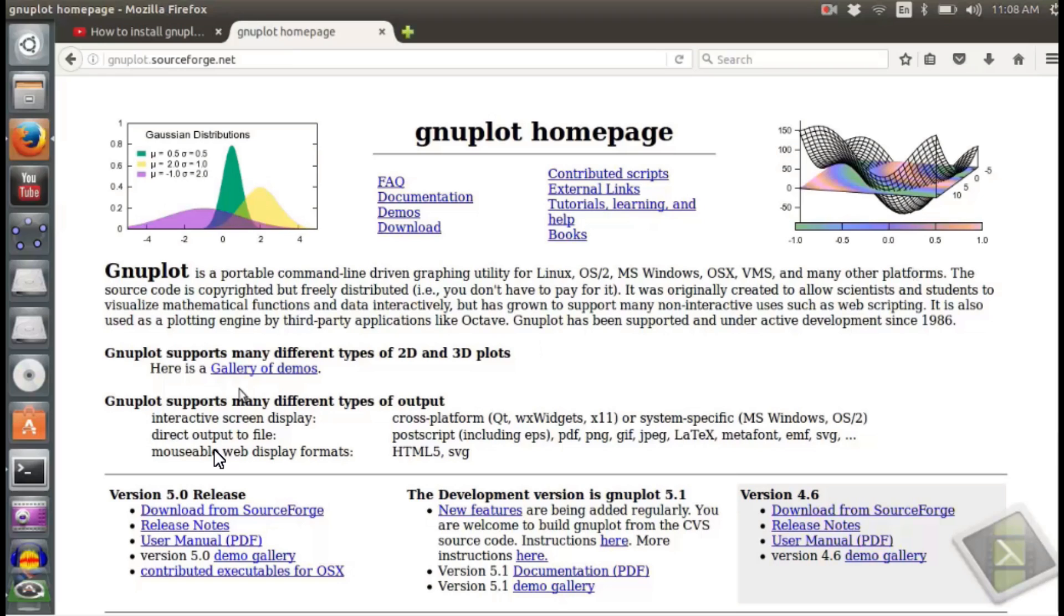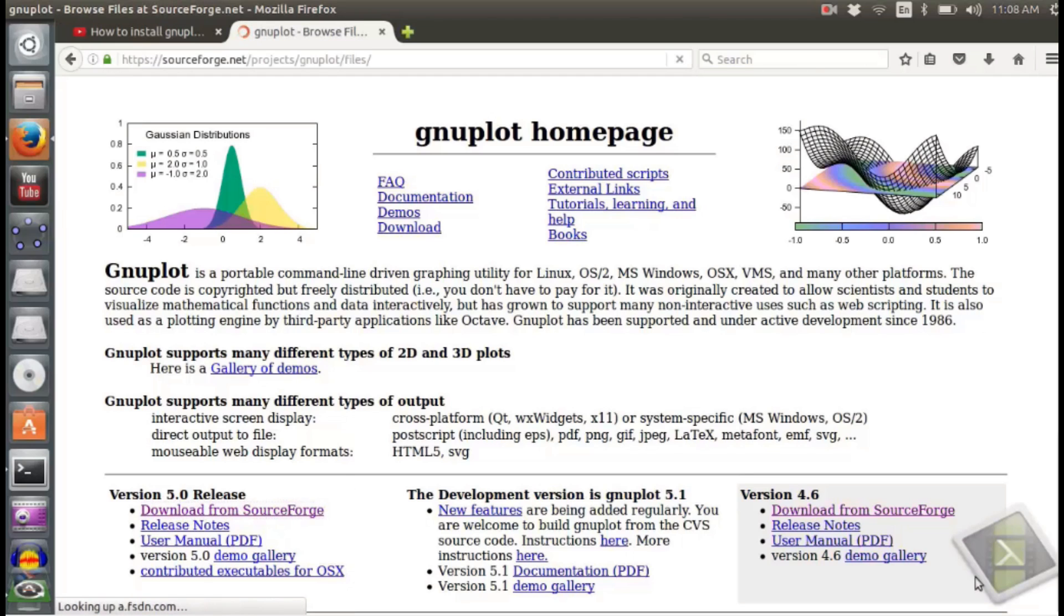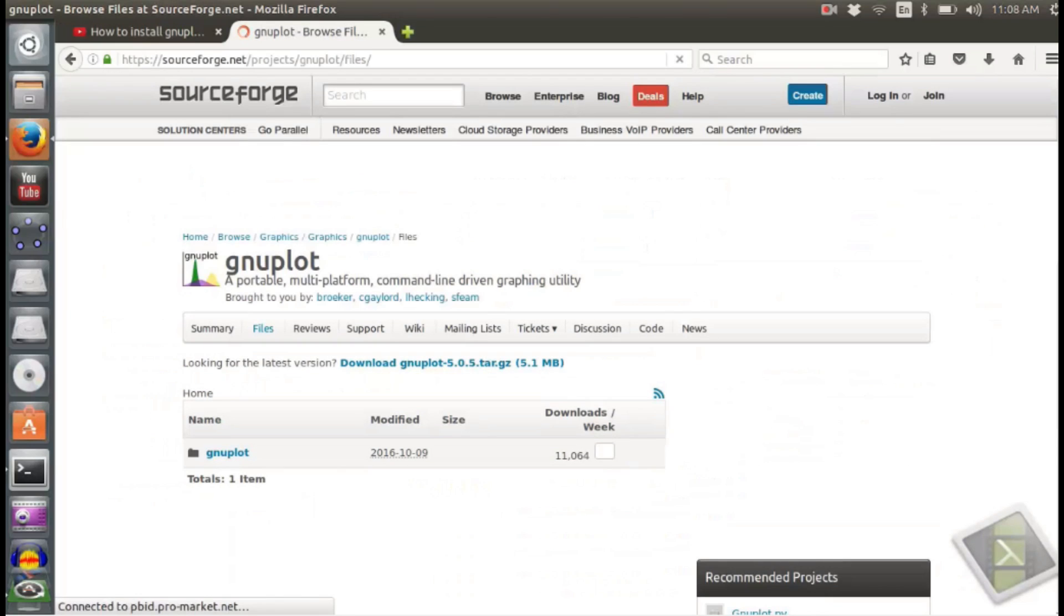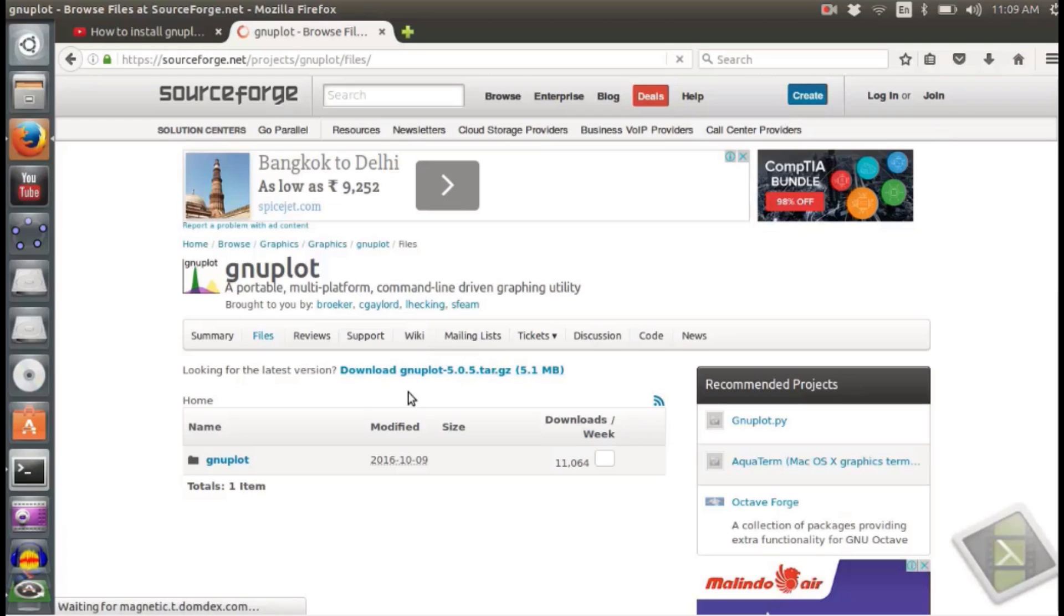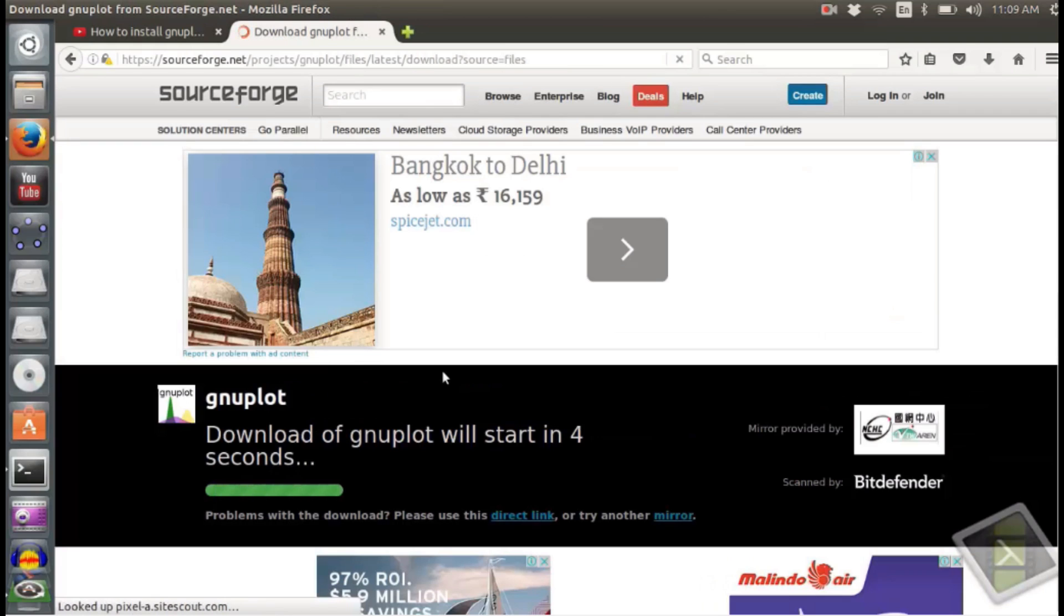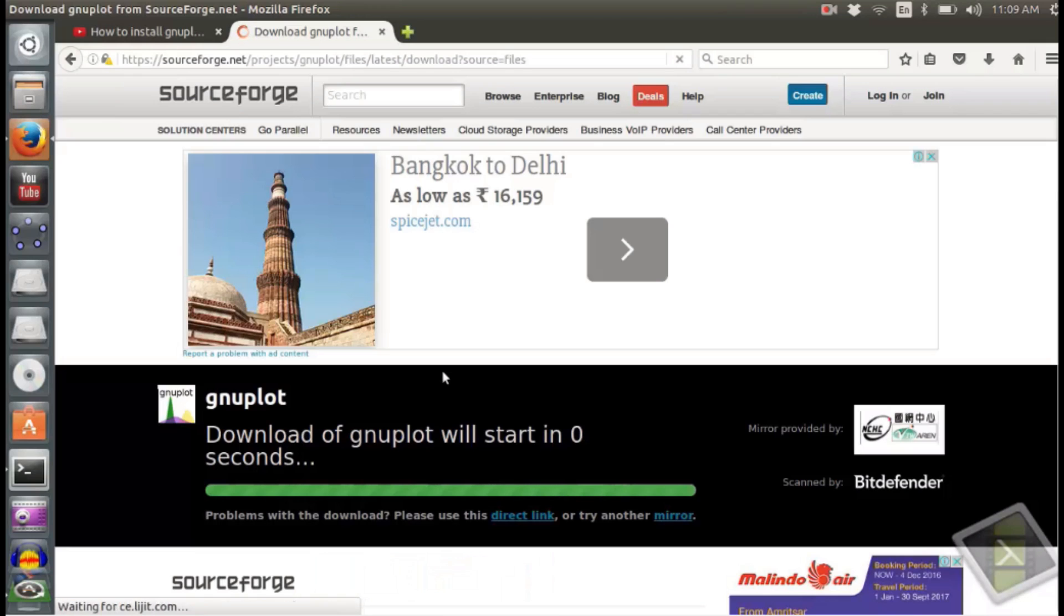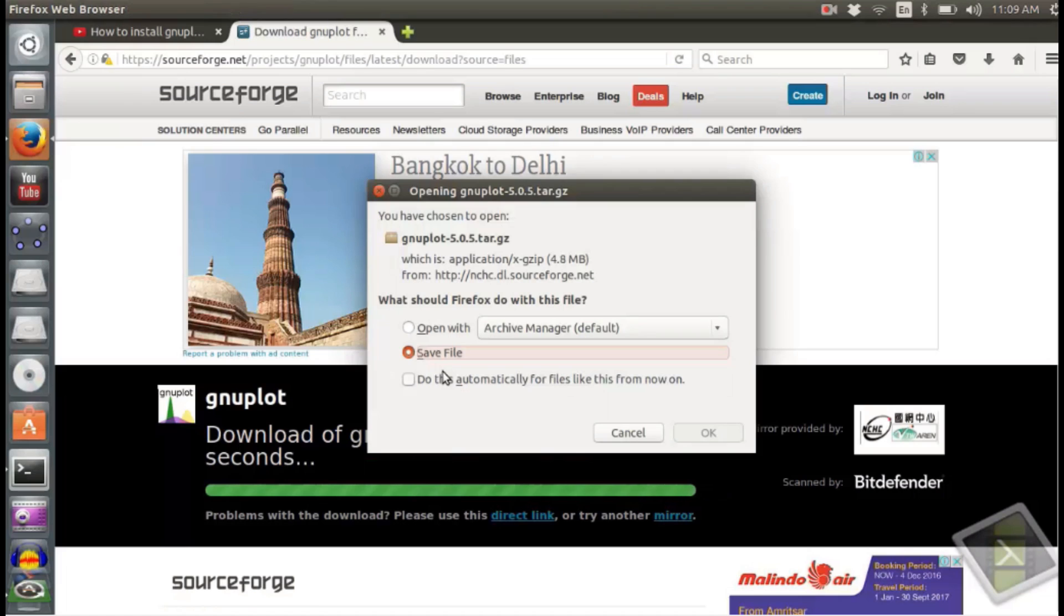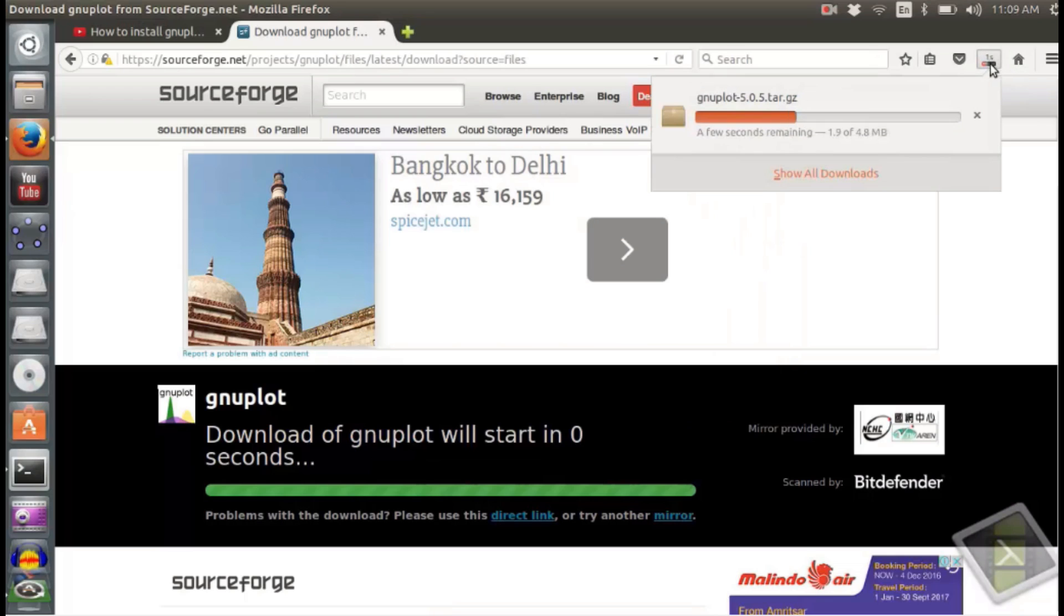For that you can visit the website gnuplot.sourceforge.net and over there you can click download from sourceforge.net. It is a 5.1 MB download tar file. The installation is a little complicated, so I will guide you step by step as to how you can install it.